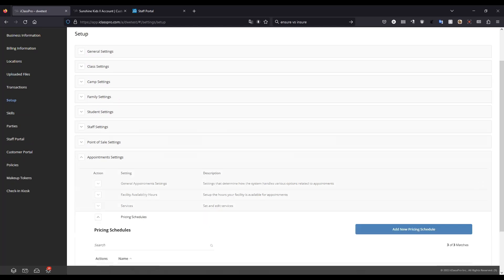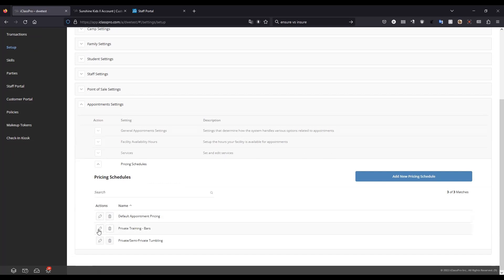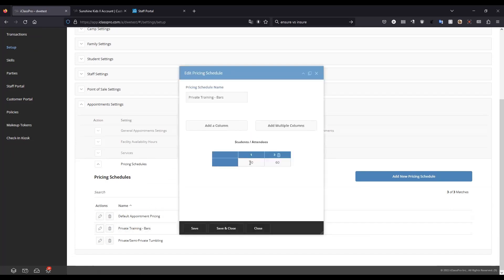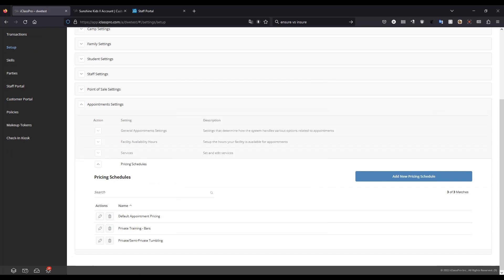In this section you also have your pricing schedules. Pricing schedules are how iClassPro's appointments feature determines how much to charge for appointments, including multi-student group appointments. At least one pricing schedule must be created before an appointment can be saved. Pricing schedules allow for a single defined fee charged for each time slot booked. For example, for private training I charge $30 per time slot. For a group appointment where one student books and invites another, the total would be $60. This allows you to use the same pricing schedule for both private and semi-private lessons by adjusting the maximum number of bookings allowed.